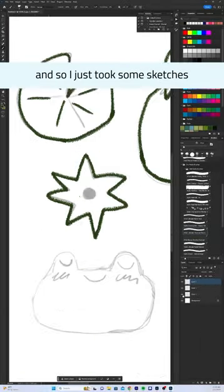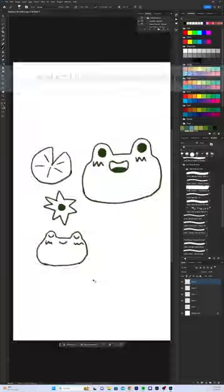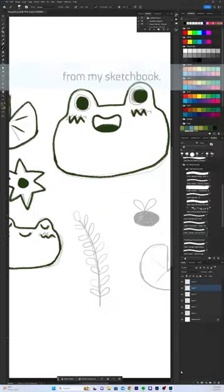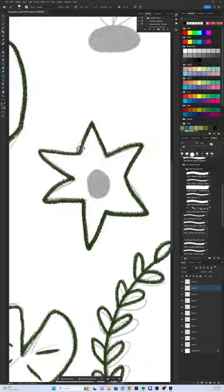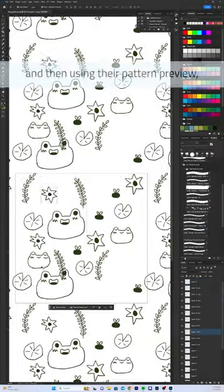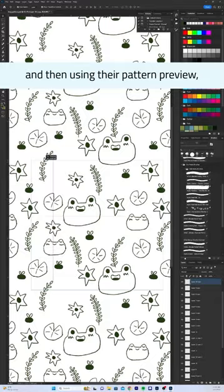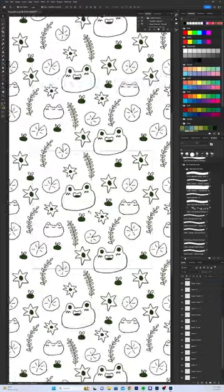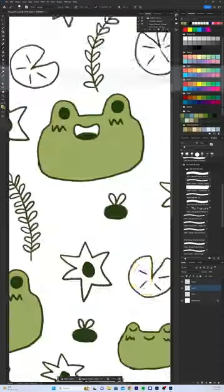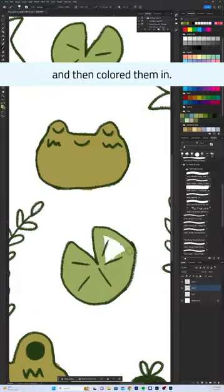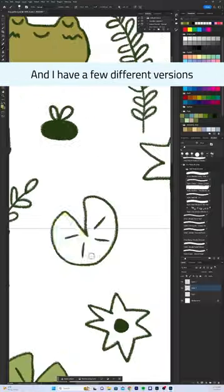I took some sketches from my sketchbook, brought them into Photoshop, drew over them, and then using their pattern preview, I just placed them around and then colored them in.